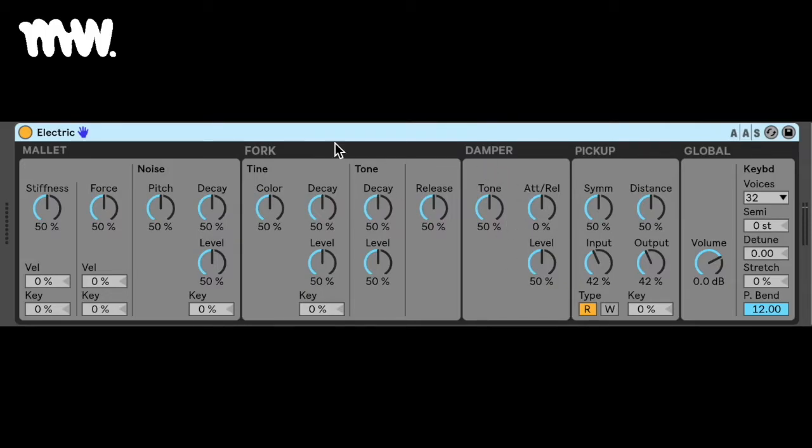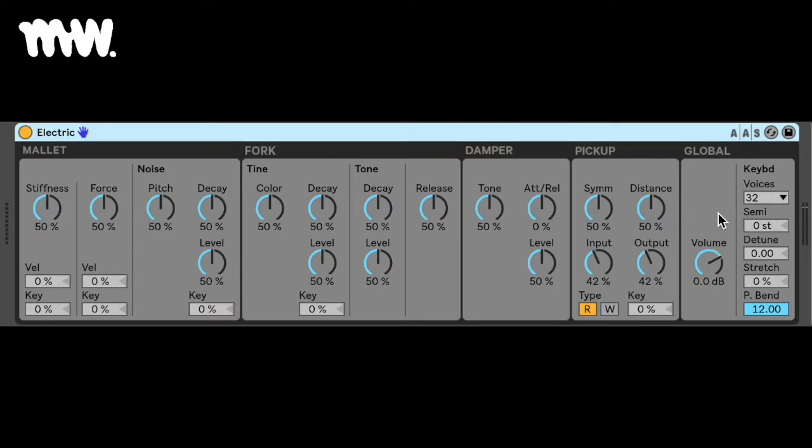So as you can see the various sections in electric instrument, and by tweaking them you can emulate the sound of an electronic piano. The global section over here contains parameters that affect overall behavior and performance, such as your pitch bend and your polyphony.